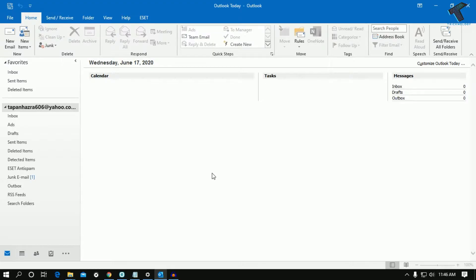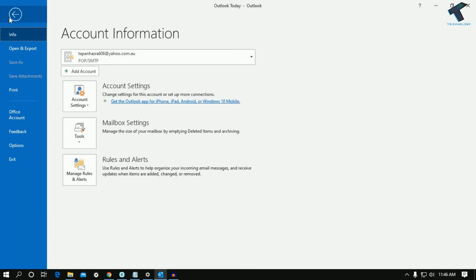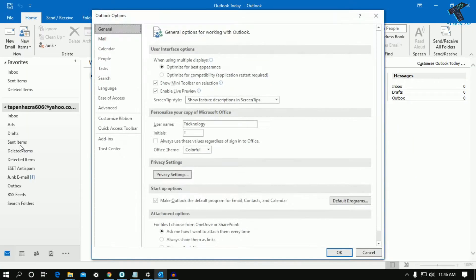First of all, you need to open Outlook on your computer. After that, go to File from the left side corner and click on Options.